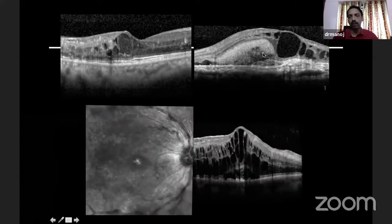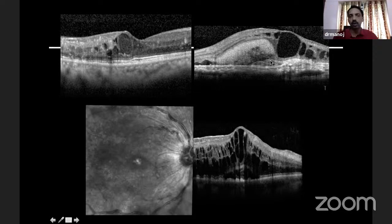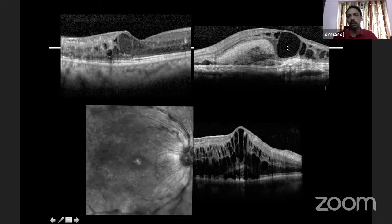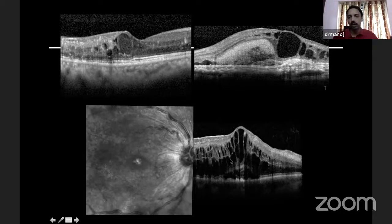Then you look at hyporeflective areas. These are examples of hyporeflective areas — generally called cysts, which contain fluid. Some cysts may have some content; these are called turbid cysts. The cysts are usually present in the plexiform layers, but sometimes you may see them in different layers, as you can see in multiple layers in this picture.